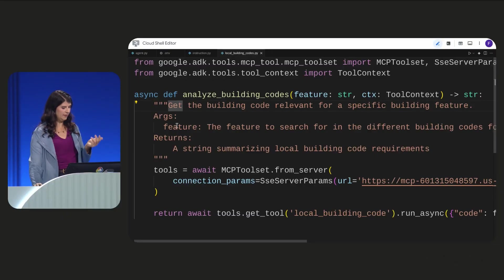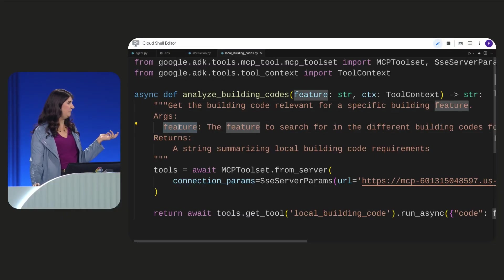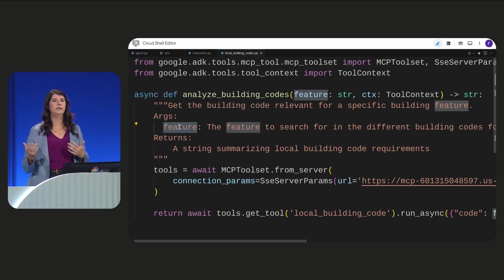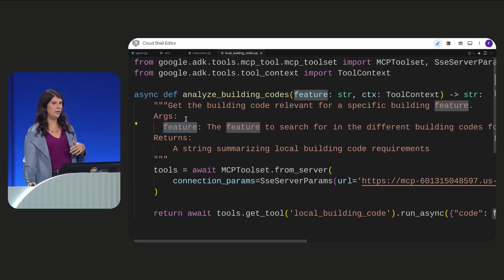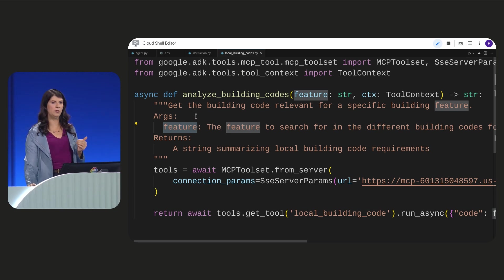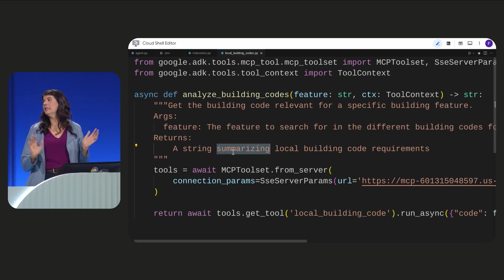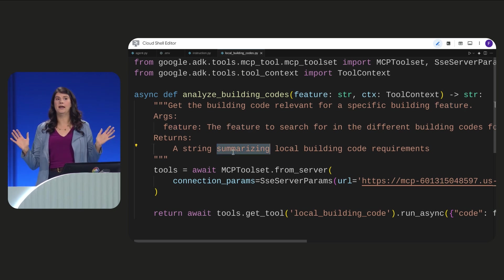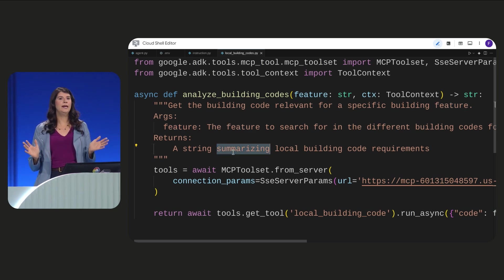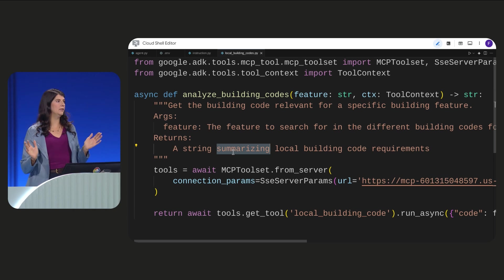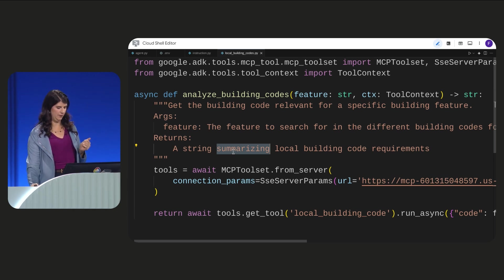The function takes a building feature like plumbing or windows. It searches our RAG database for local codes. And then it returns a summary. Clear doc strings are vital. They guide the AI model in selecting the right tool.